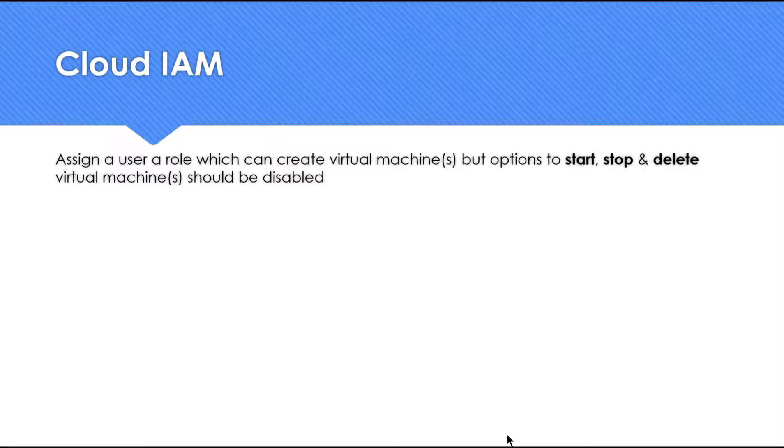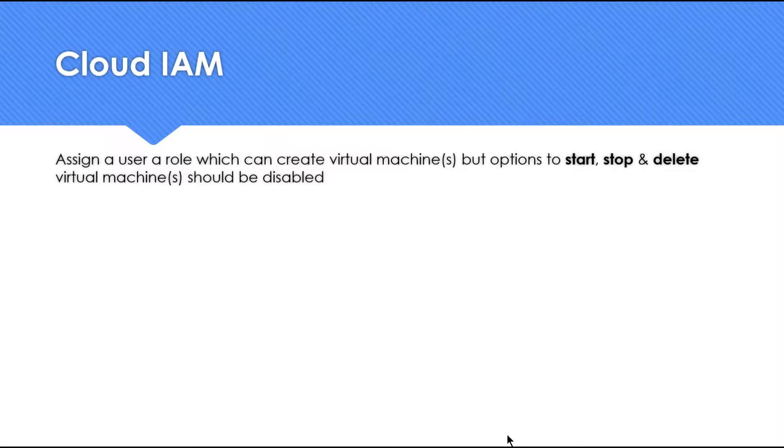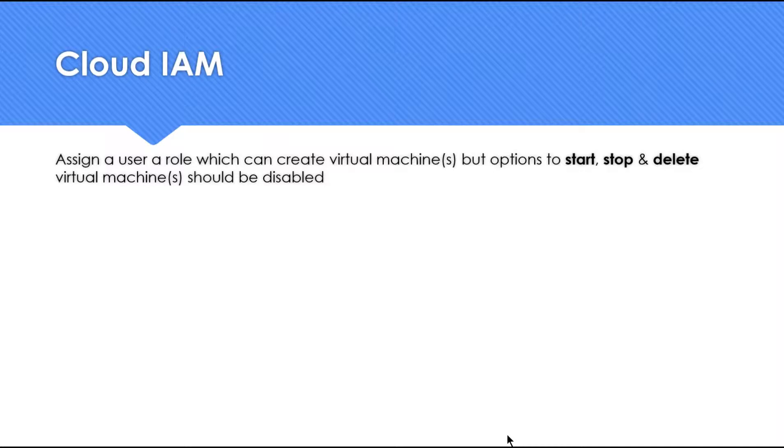Assign a user a role which can create virtual machines but options to start, stop and delete virtual machines should be disabled. Pause the video if you want to think about the answer and play it back to confirm your answer.